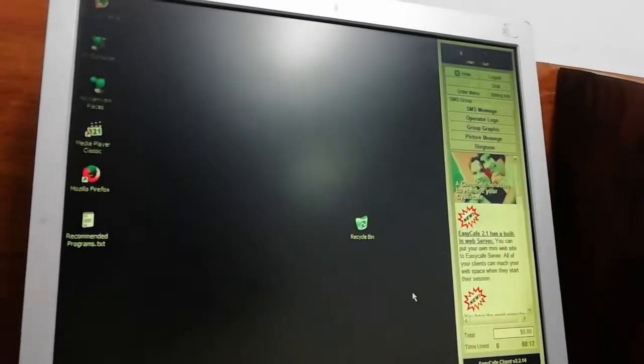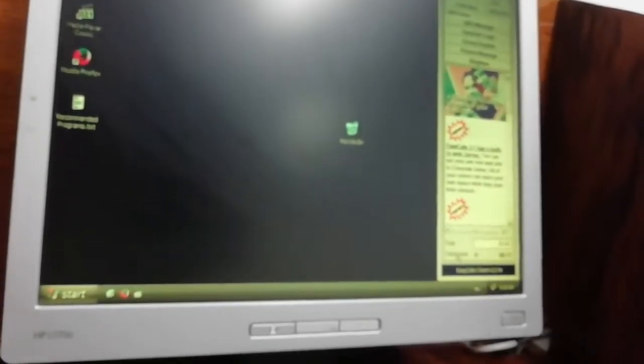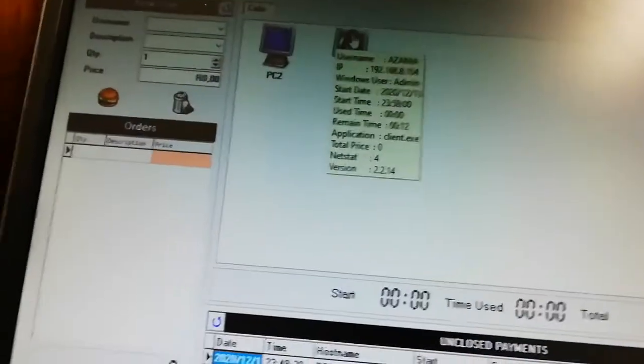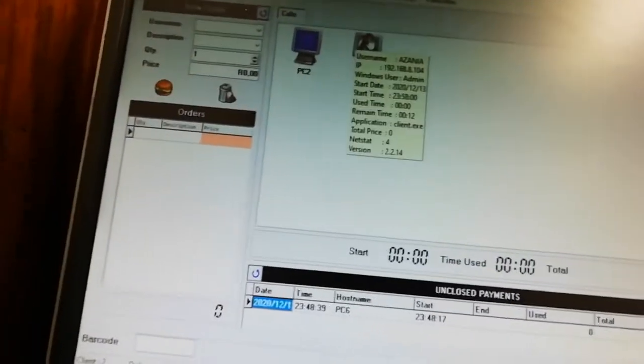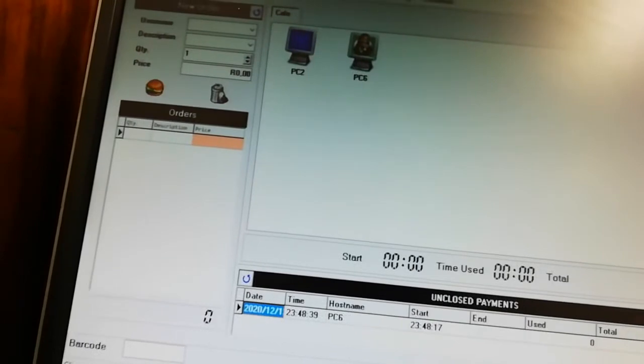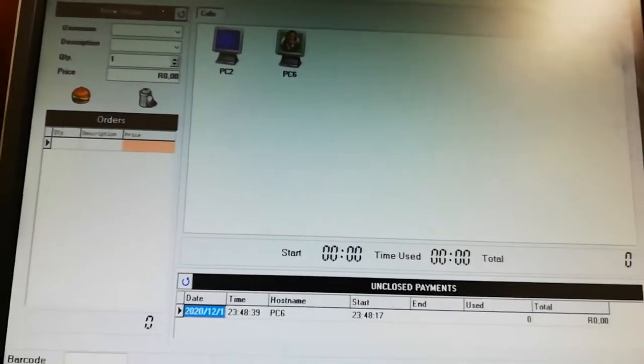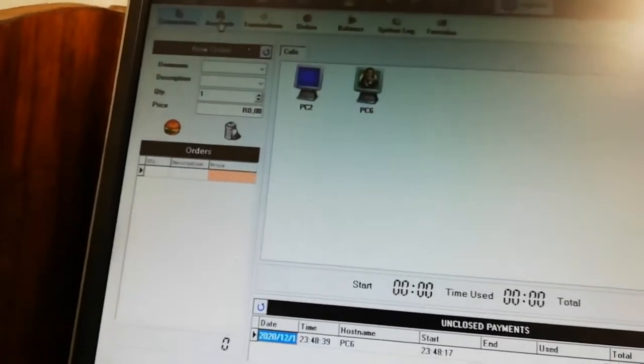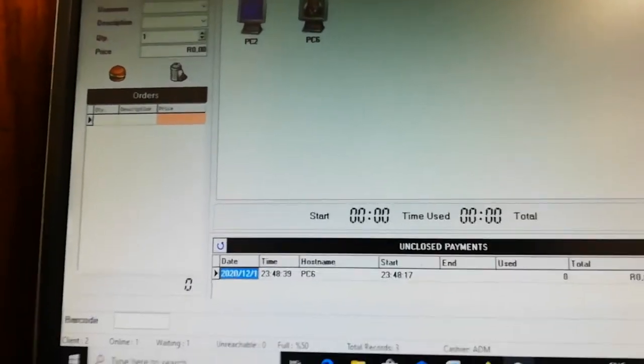Once Azania logs out on the first computer, he can then log into the second computer. You can see he managed to log in because he logged out on the other side. He now has 12 minutes and the server shows he's changed computers. Thanks for watching — don't forget to subscribe. We may do another tutorial to show a few more things. The first video covered installation, this one covers how to use Easy Cafe. See you in the next video.